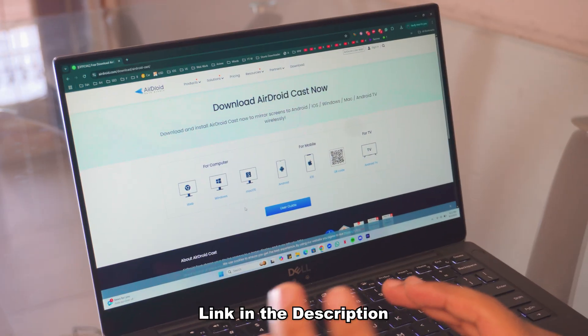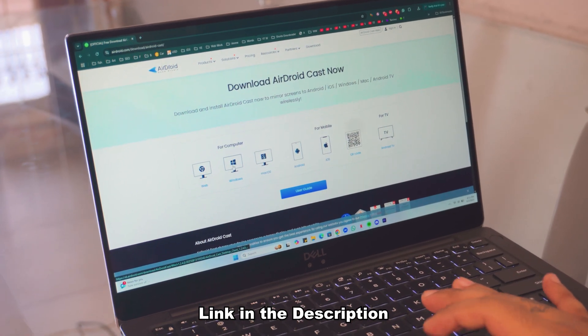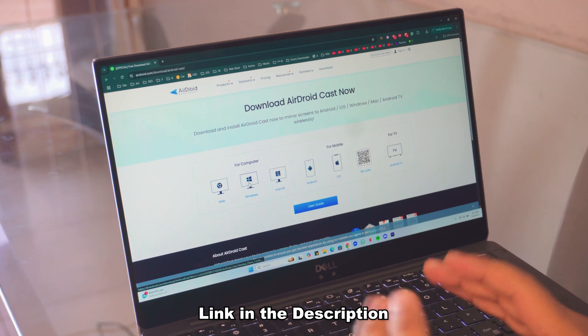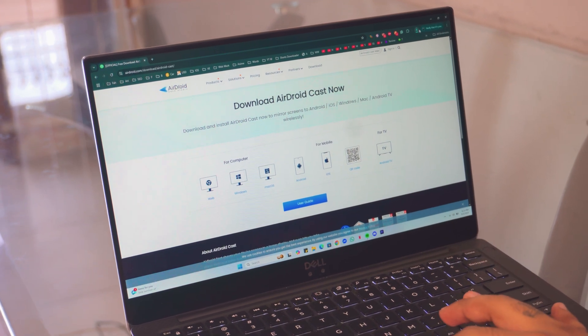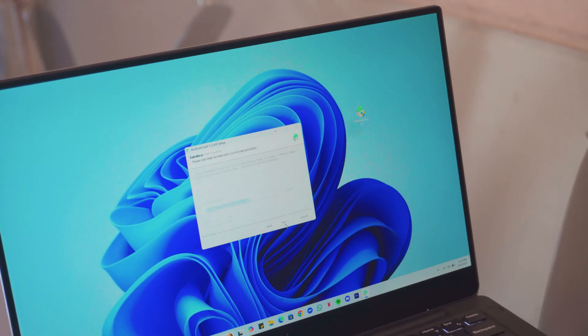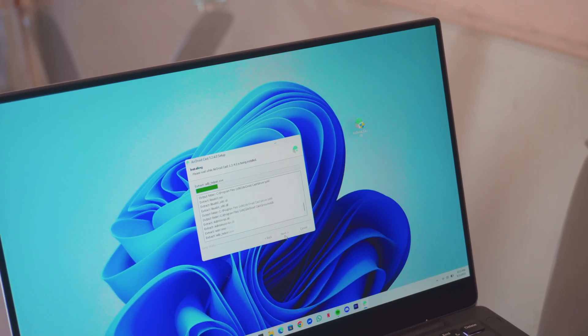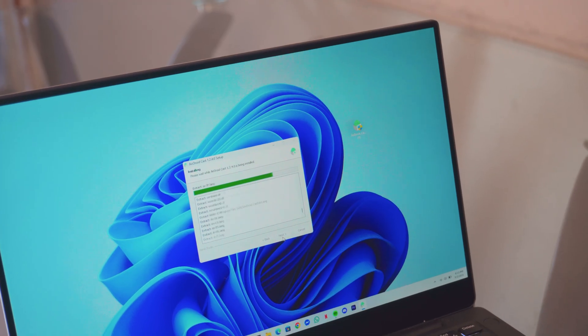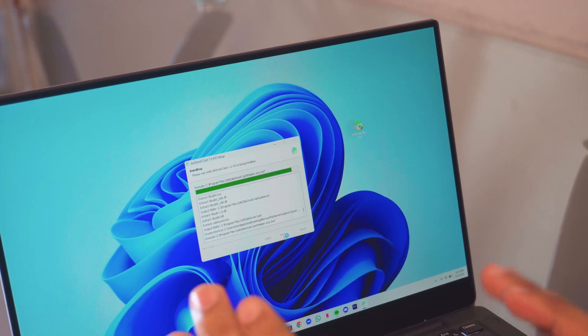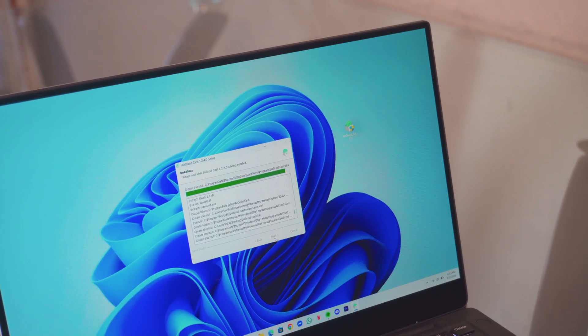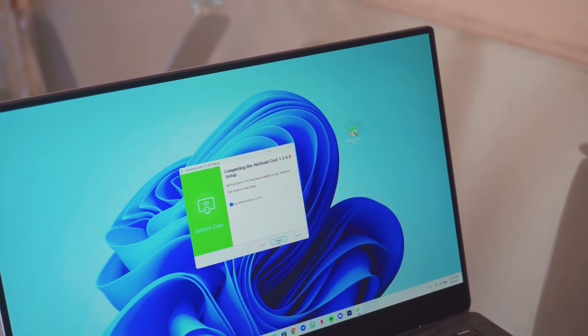Next step you need to do is download something called AirDroidCast. Don't worry about it, I'm not getting paid by these guys. It's completely free and it's pretty awesome. So links will be in the description box below. Just download it and installation is extremely simple. As you can see, it takes a couple seconds, so just wait for it and it should be almost... There you go.